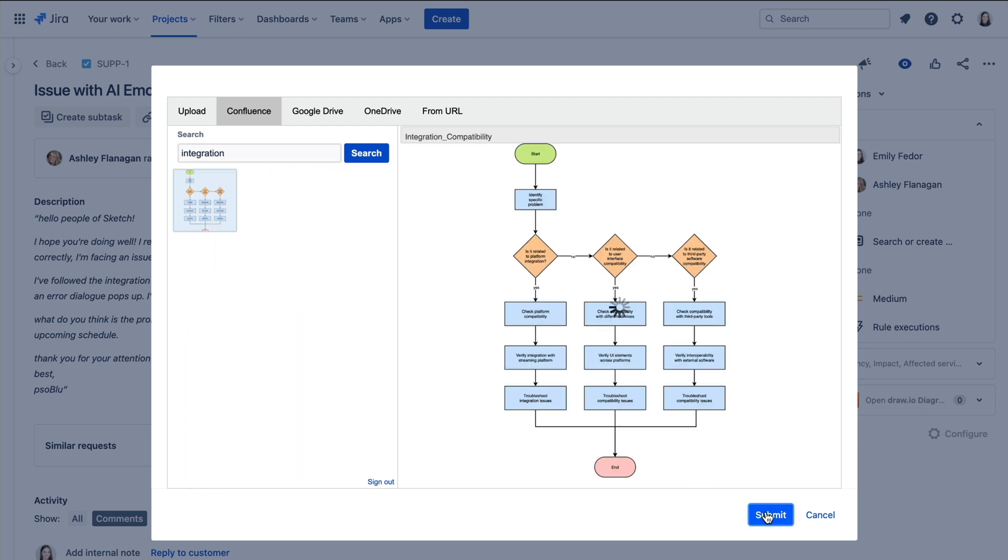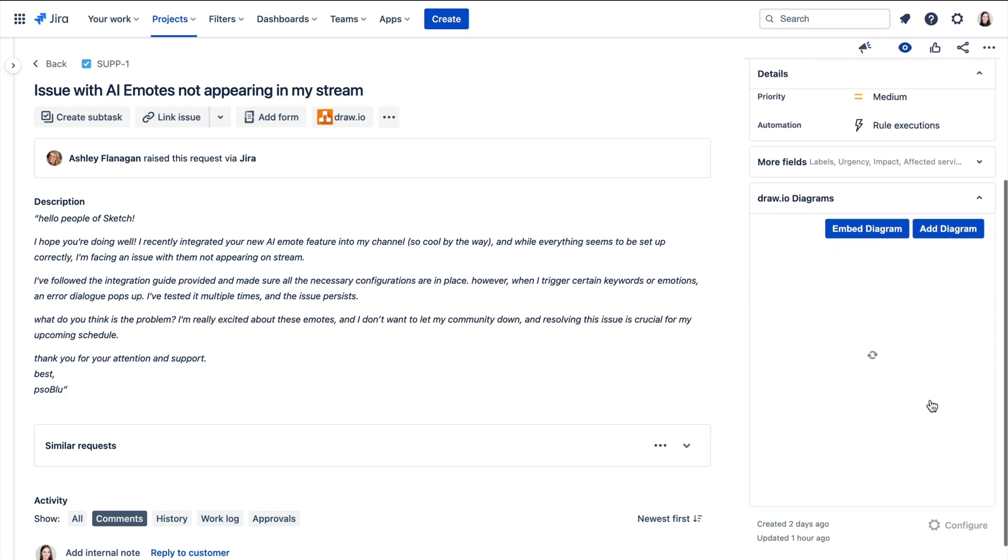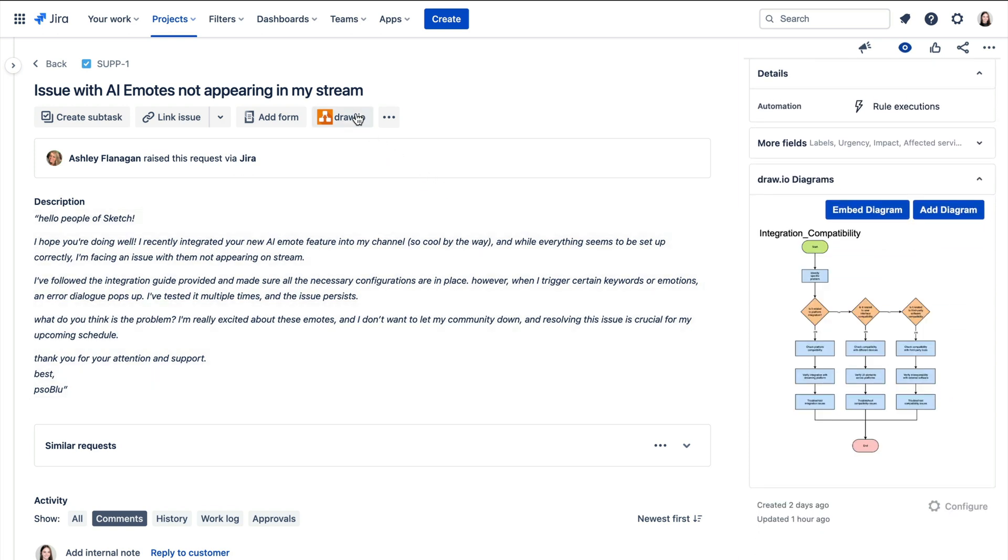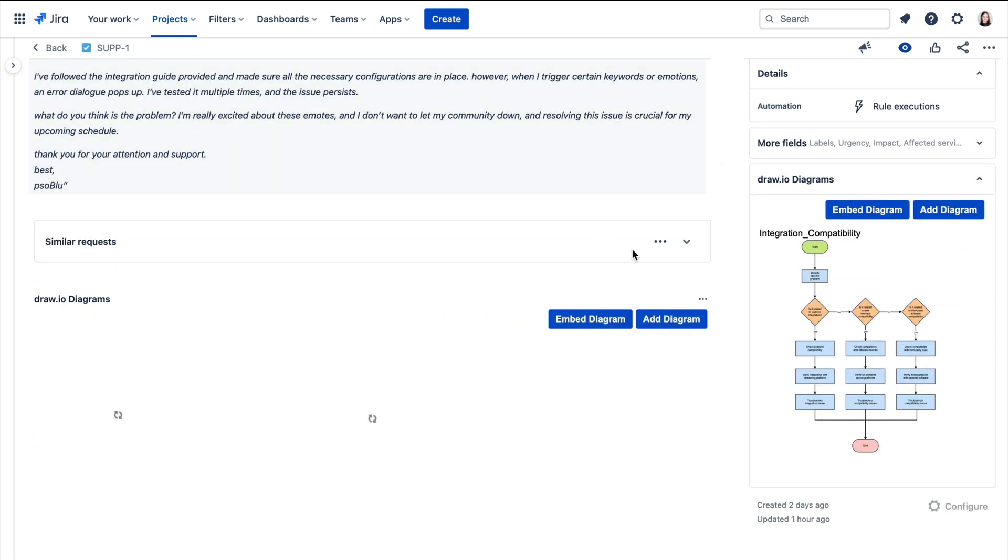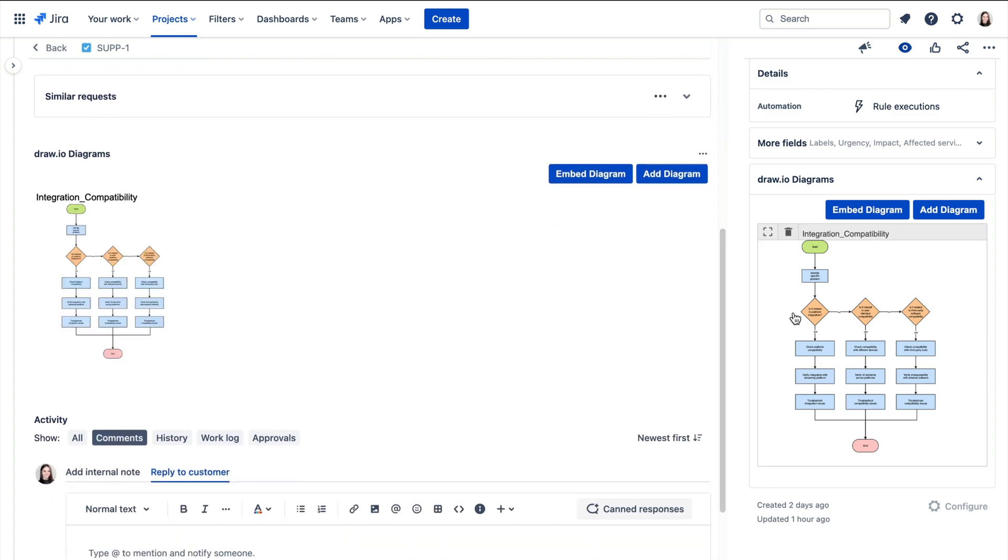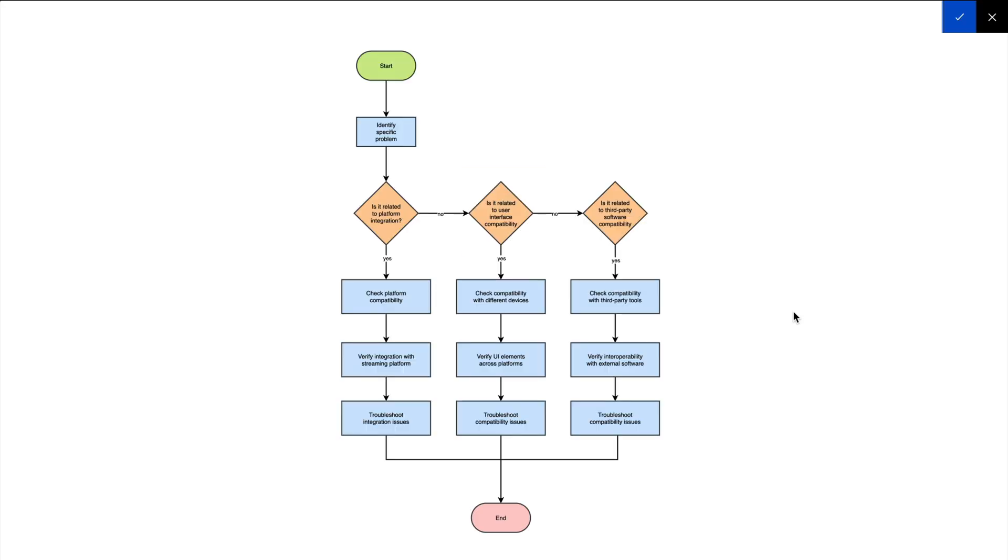With the flowchart now embedded directly within the support ticket, the engineer can easily reference and follow their visualization of the resolution process. This ensures consistency across all support ticket resolutions, as mistakes are less likely to be made and important steps less frequently missed.